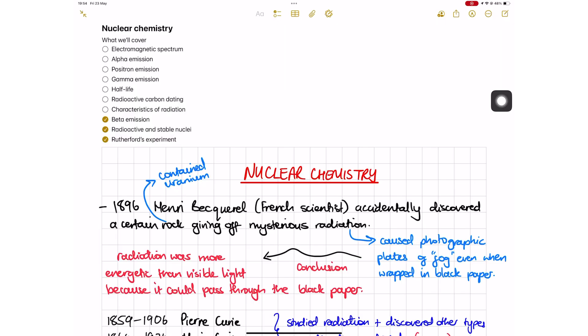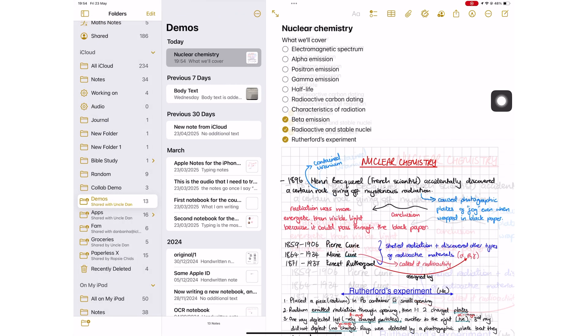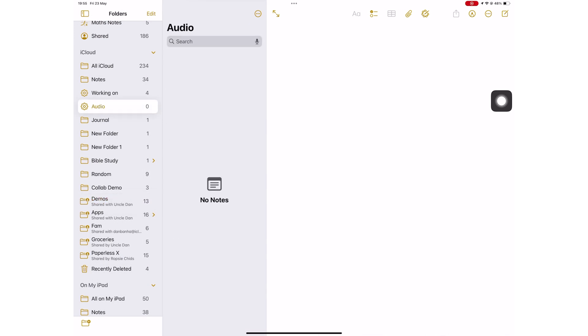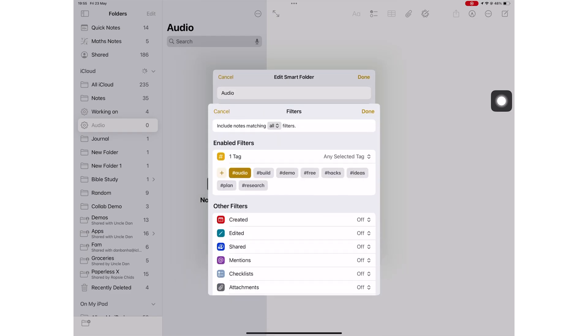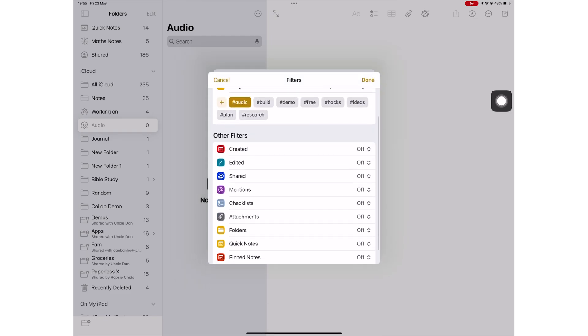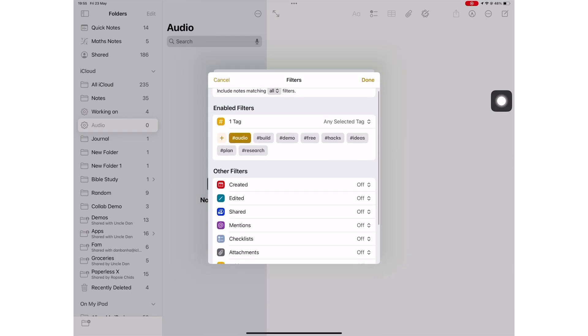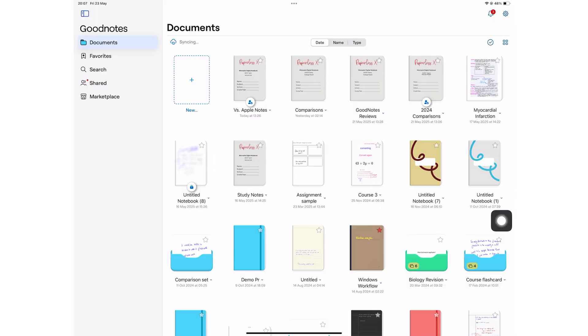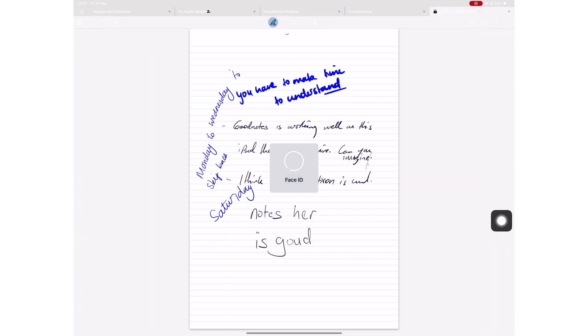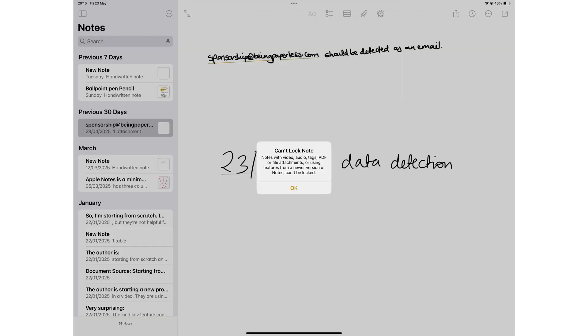Organizing your notes is amazing in Apple Notes with tags and smart folders. You can even lock some of your folders and notebooks. GoodNotes can lock your notebooks without discrimination. Apple Notes doesn't lock a lot of your notebooks. If they have attachments, if you're collaborating on them, there's like a whole list of notebooks you can't lock in Apple Notes.